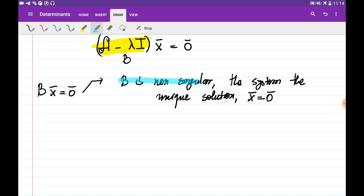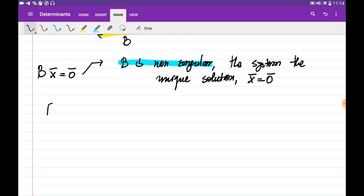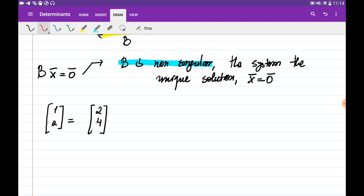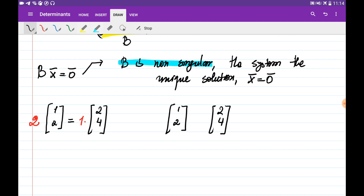What does it mean that B is non-singular? B being non-singular means its columns are independent, and in that case the only way to make this equation equal to zero is to choose x equal to zero. For example, the two vectors (1, 2) and (2, 4) are dependent because you can obtain the second vector by just multiplying the first vector by some constant. We can write this as the matrix [1 2; 2 4] multiplied by [2; −1] equals [0; 0].